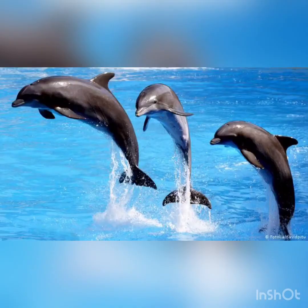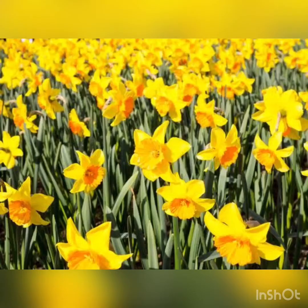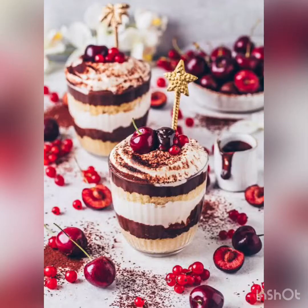The dolphins. D. The daffodils. These are the flowers. D. The dessert. This dessert is not the one that we eat after eating.